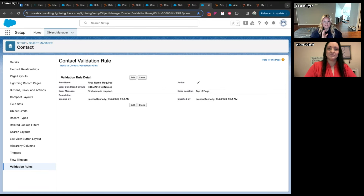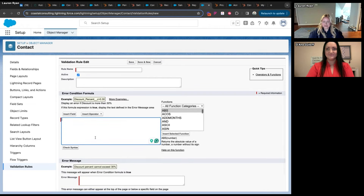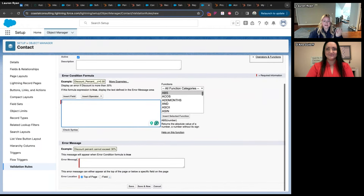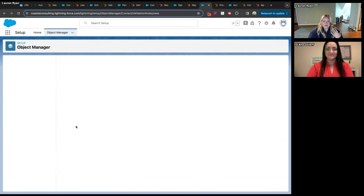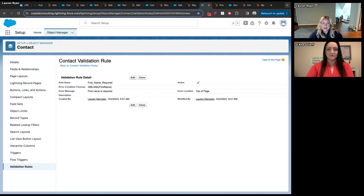A property in HubSpot is equivalent to a field in Salesforce — one data piece attached to a record of an object. In Salesforce, validation rules are created through formulas. For example: first name is required — if they try to save a record and first name is blank, it shows an error message and they can't save. You can do complex things: if lead status is 'Working' and a property value is not X, show a message. You can get very granular with dependent data conditions.